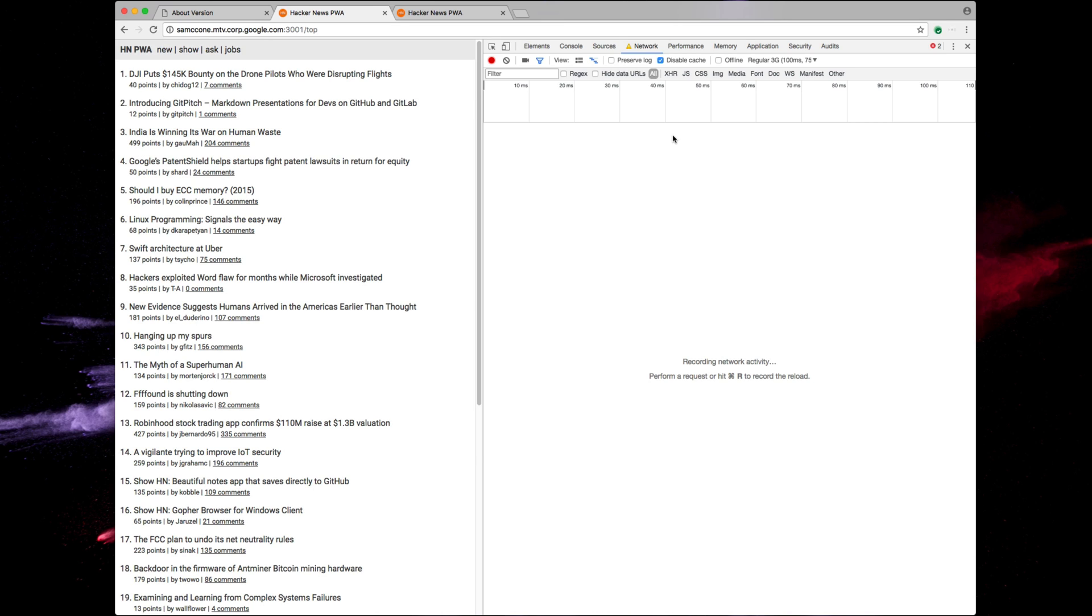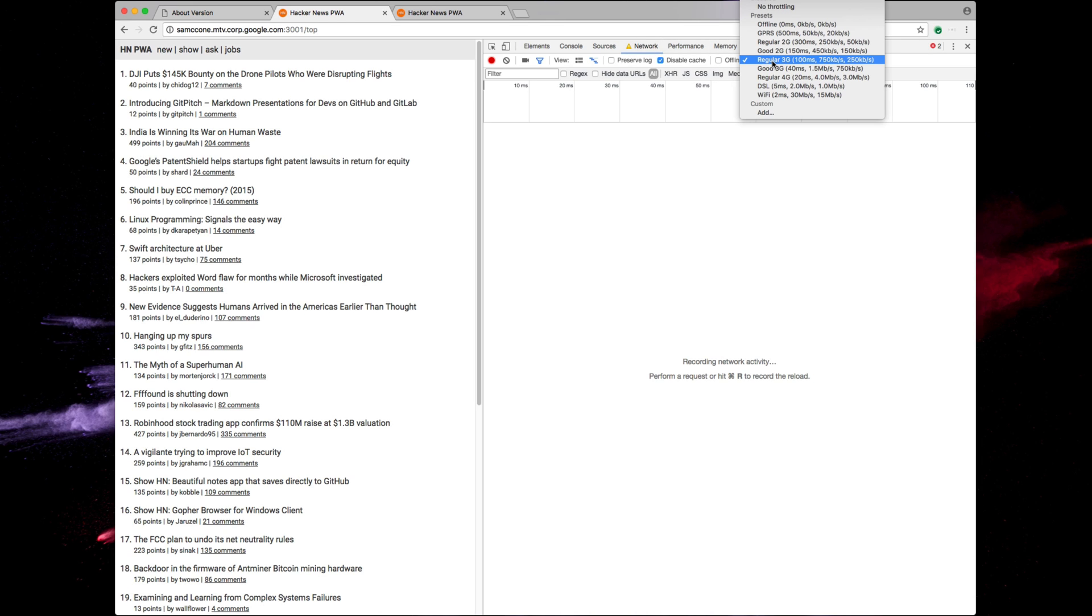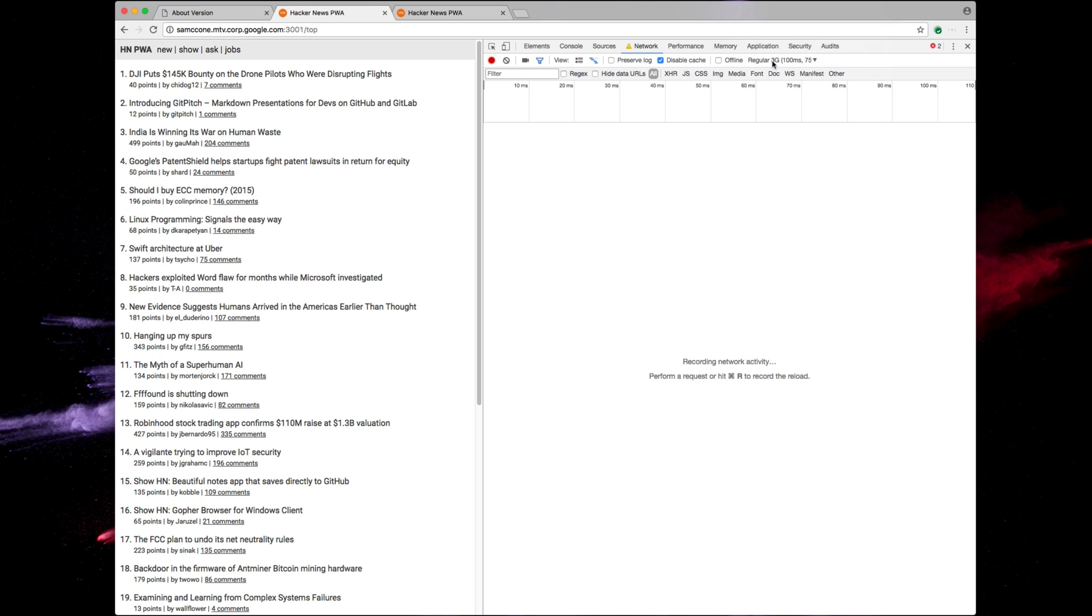And to set up our demo we're going to go to our network tab in DevTools. So we're going to make sure disable cache is checked. We are going to set the regular 3G throttling to simulate what it's like to load this page on a mobile phone. And that's it.